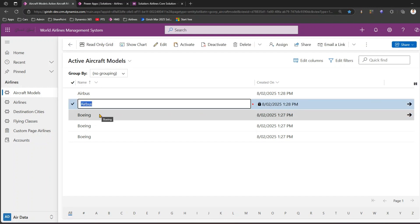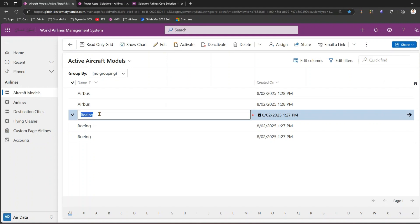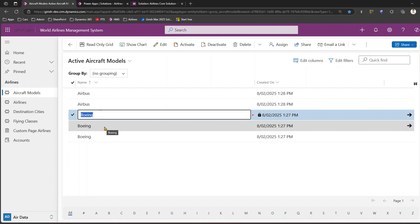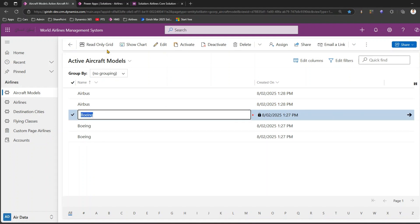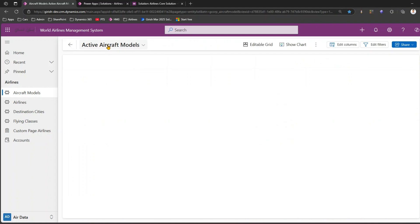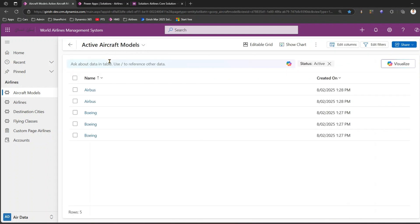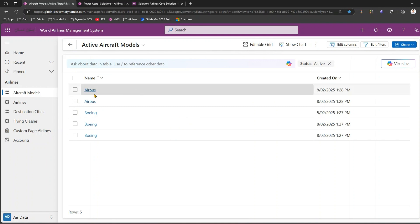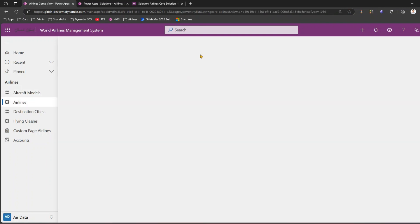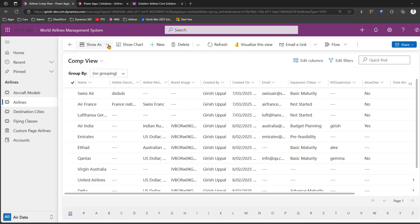Once publishing is done, do a hard refresh — empty cache and hard refresh. Now you can see the editable view interface as the default. You also have the option to switch back to the read-only grid. The 'Show As' option is now visible because there are three available grid options.